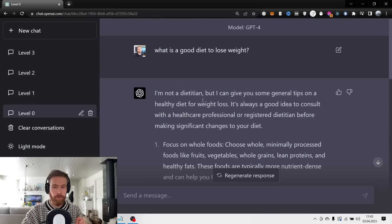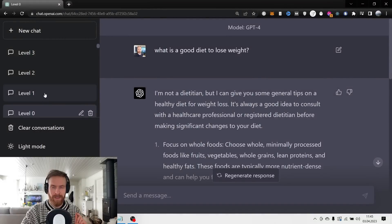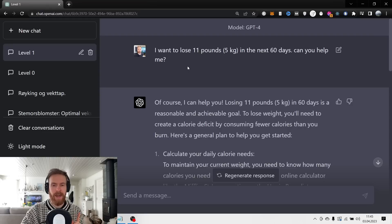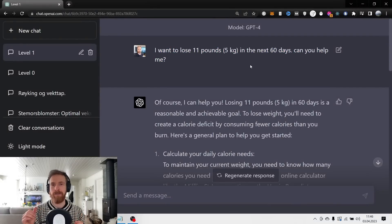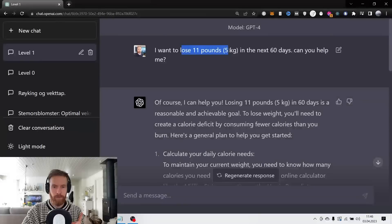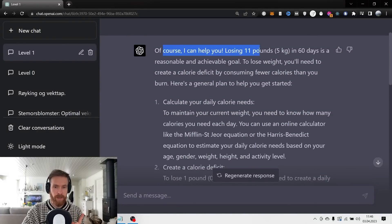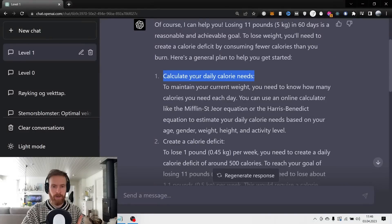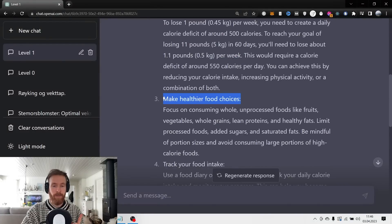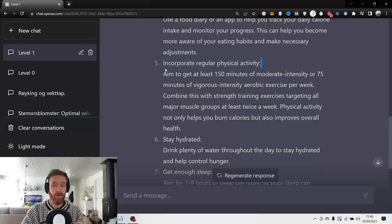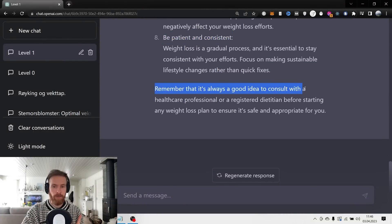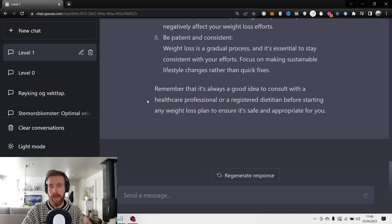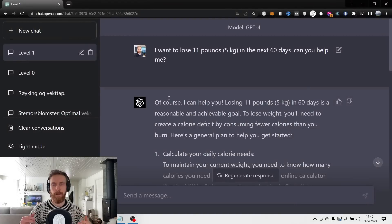If we want to take this a step further, we need to add some more context. Let's take a look at level 1. You can see I have added some more context and this will help us get a better response from the model: 'I want to lose 11 pounds or 5 kilograms in the next 60 days, can you help me?' This already gives the model some kind of goal or task to achieve. The response says 'Of course I can help you, losing 5 kilograms in 60 days is a reasonable and achievable goal,' and it's going to calculate daily calorie needs, calorie deficit, make healthier food choices, track your food intake, incorporate regular physical activity, hydrate, get enough sleep, be patient and consistent. This is better than level 0, but it's not very personal and it's not really a plan to follow.